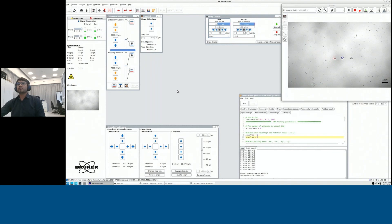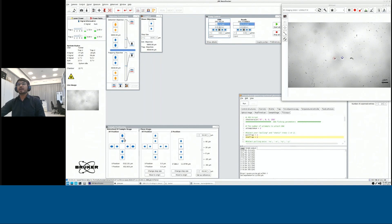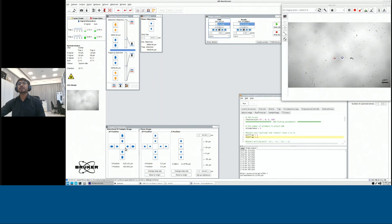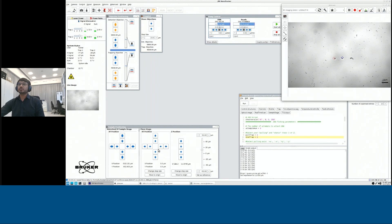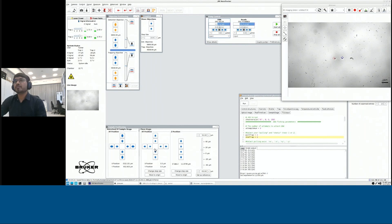Moreover, we also have motorized sample stages. You could see it here, which you could move for a couple of centimeters. But if you want to have a very precise movement of your samples, we also support some nano positioning sample stages, which you could use to move in all three directions XYZ up to 100 micrometers.